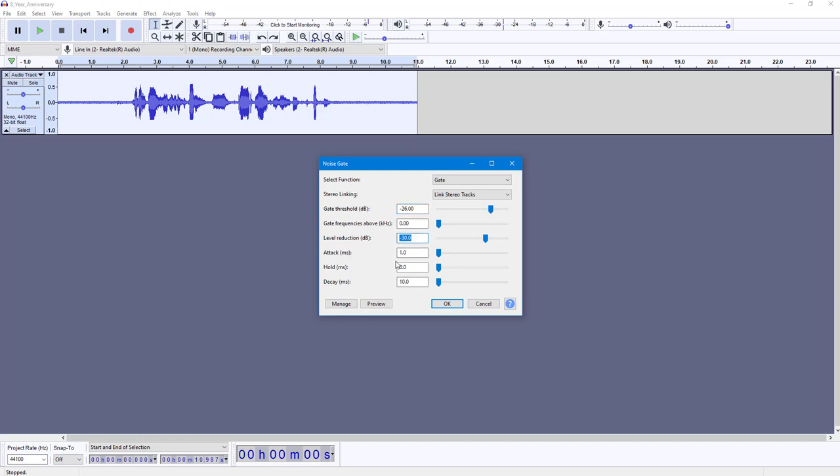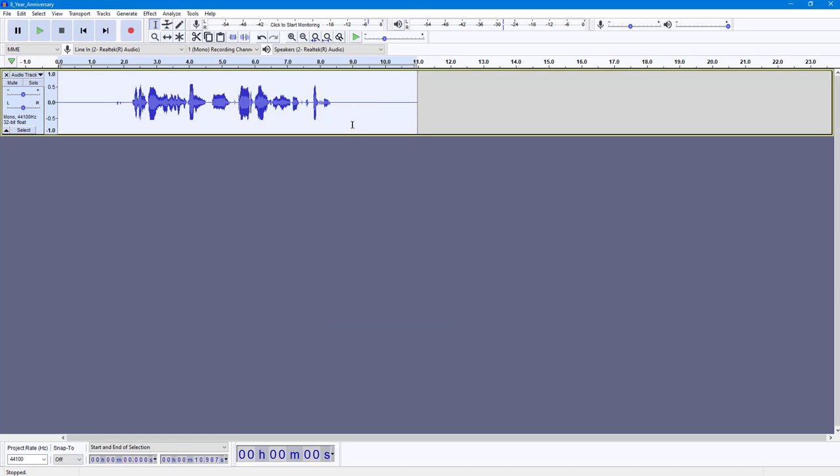Here you can see the level reduction, so I'm going to reduce the volume by minus 20 dB right here. So any audio below minus 26 dB will be reduced by minus 20 dB. Once you're ready to apply, press OK.